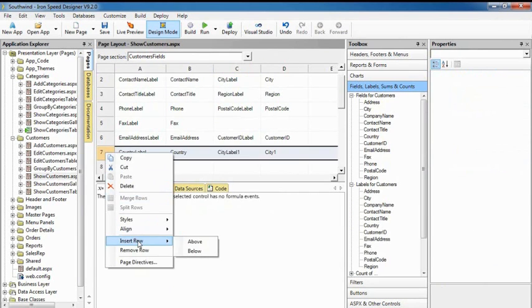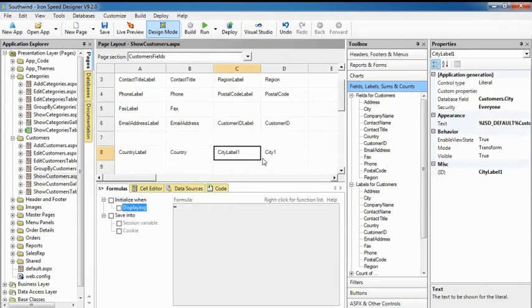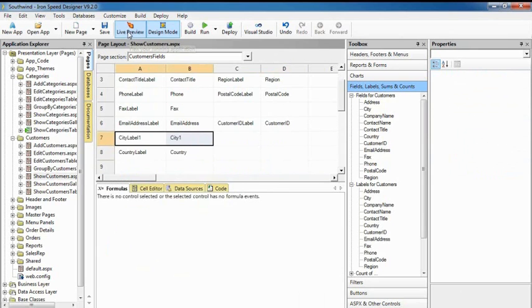Use the right-click menus to insert, remove, and merge rows and columns. You don't need to know any HTML or ASPX to customize web page layout.